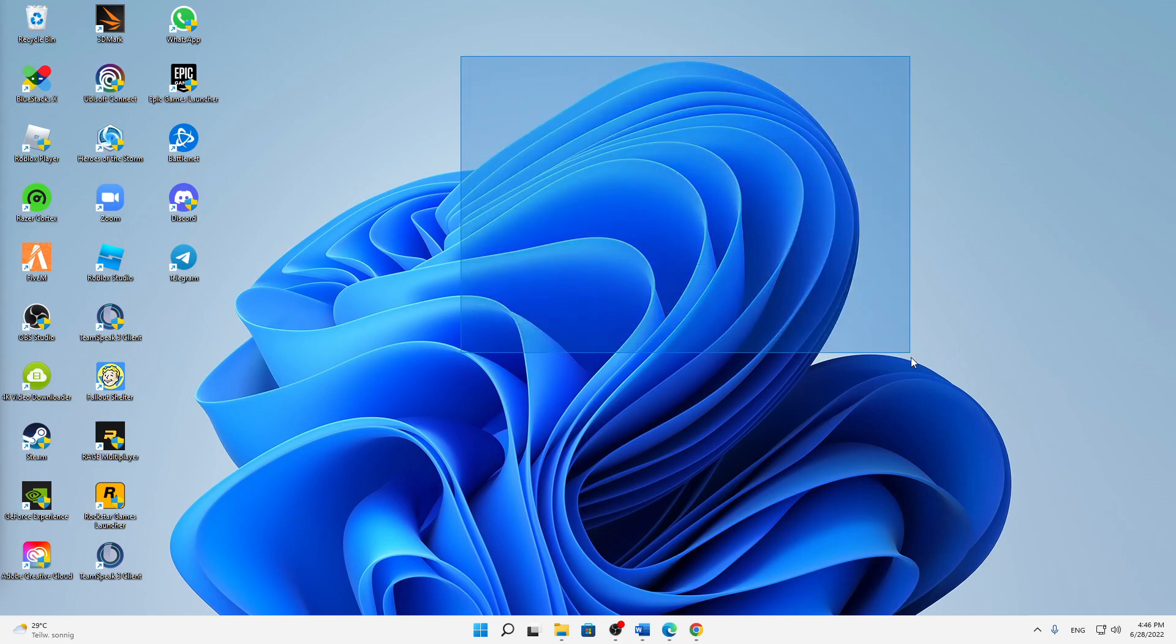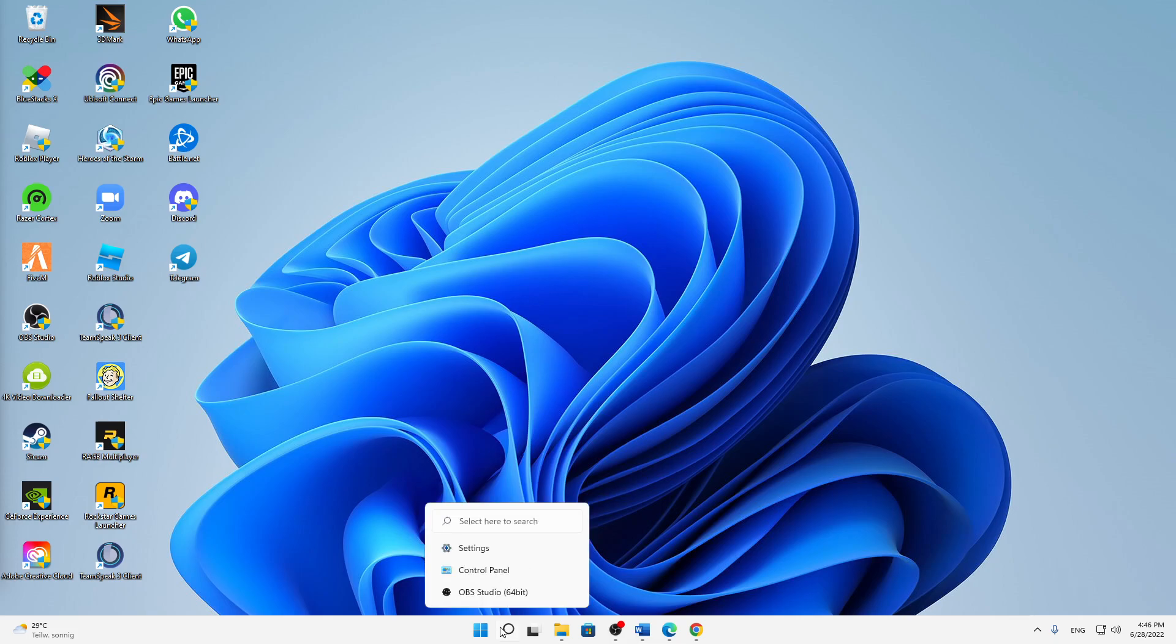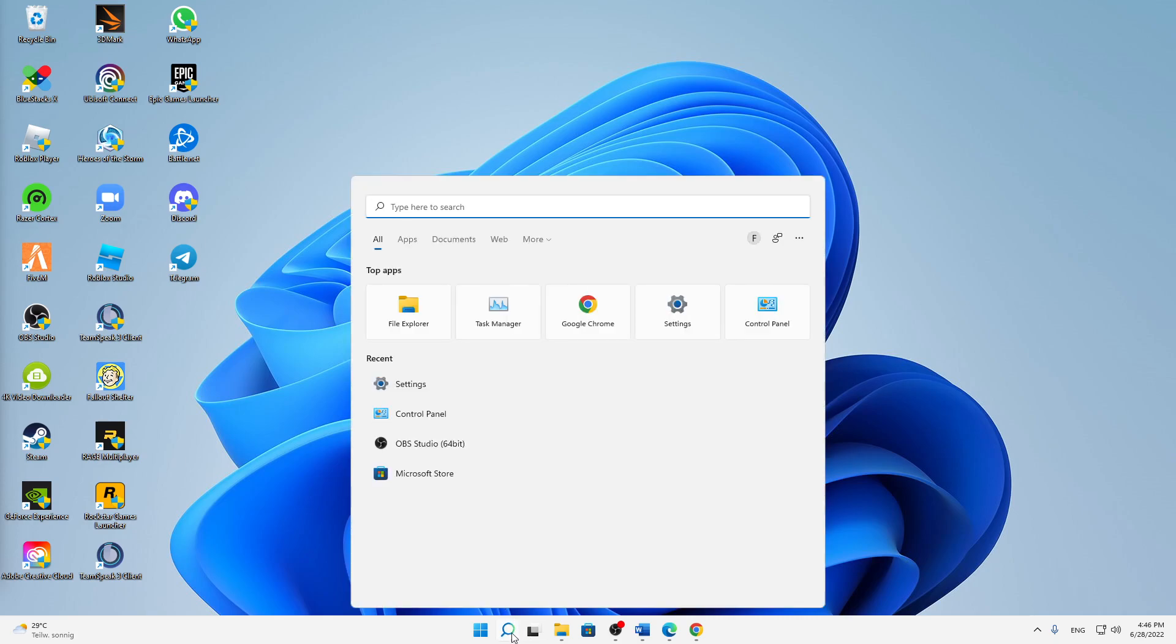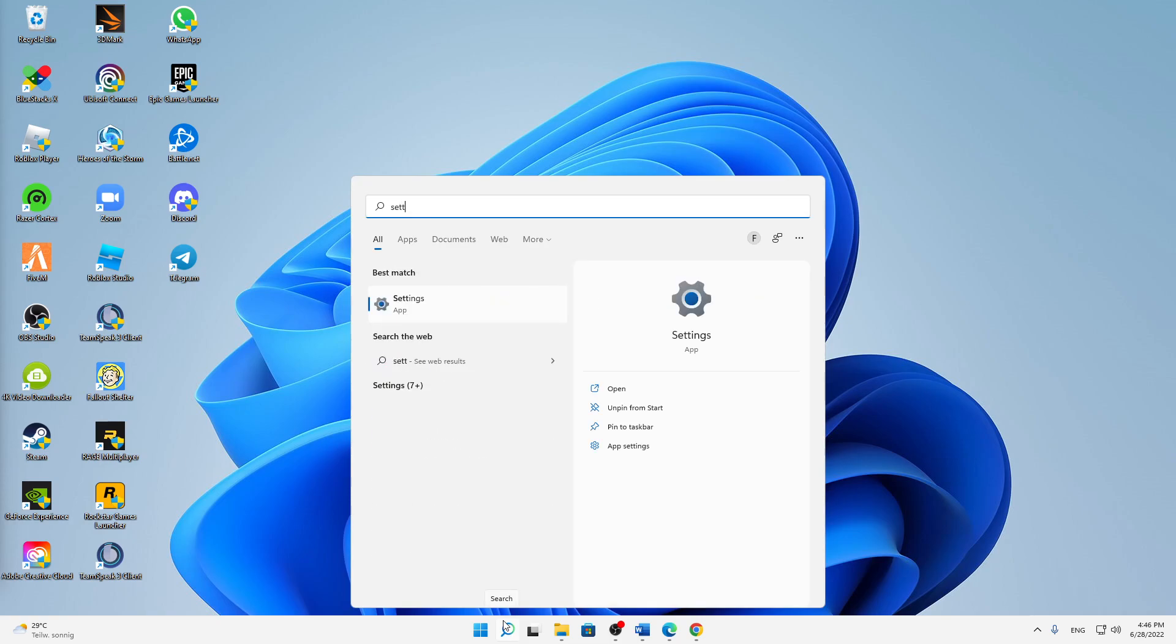But let's start right into the topic. First of all, you need to click on the Windows search icon and type in settings, then open this app here.